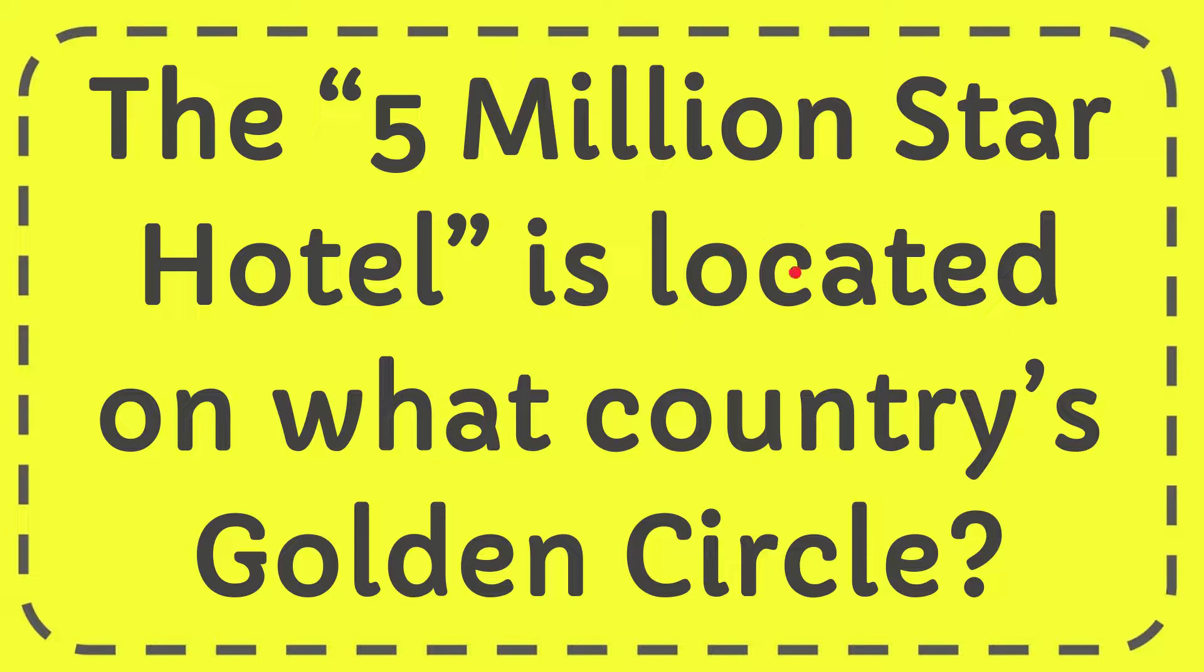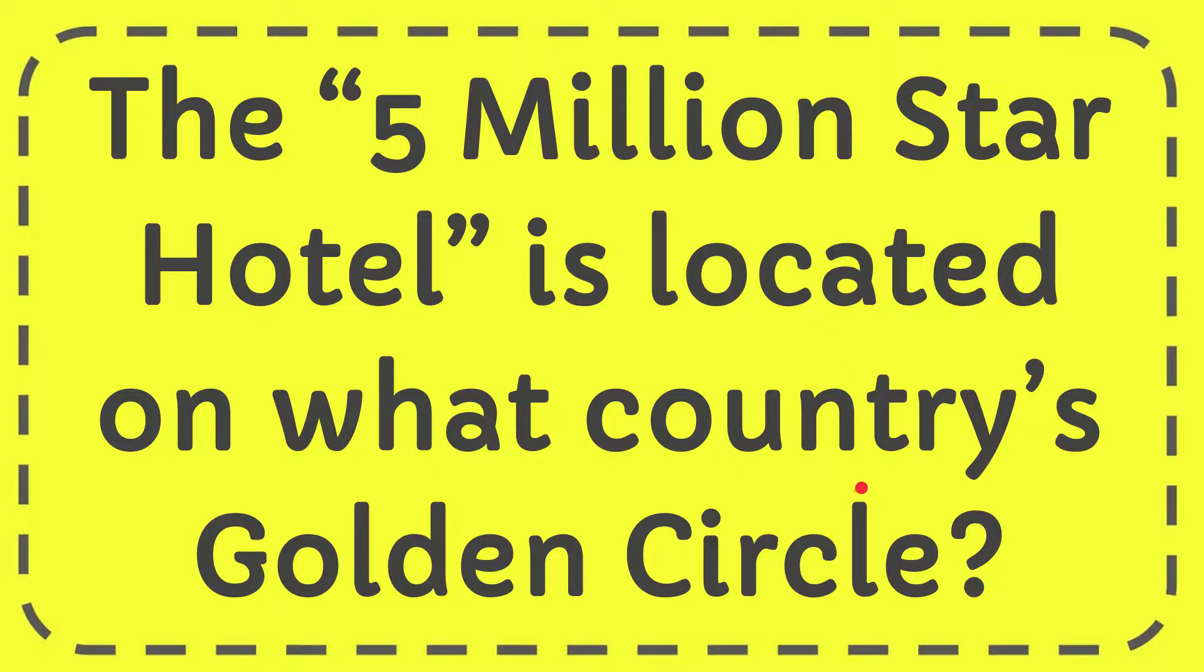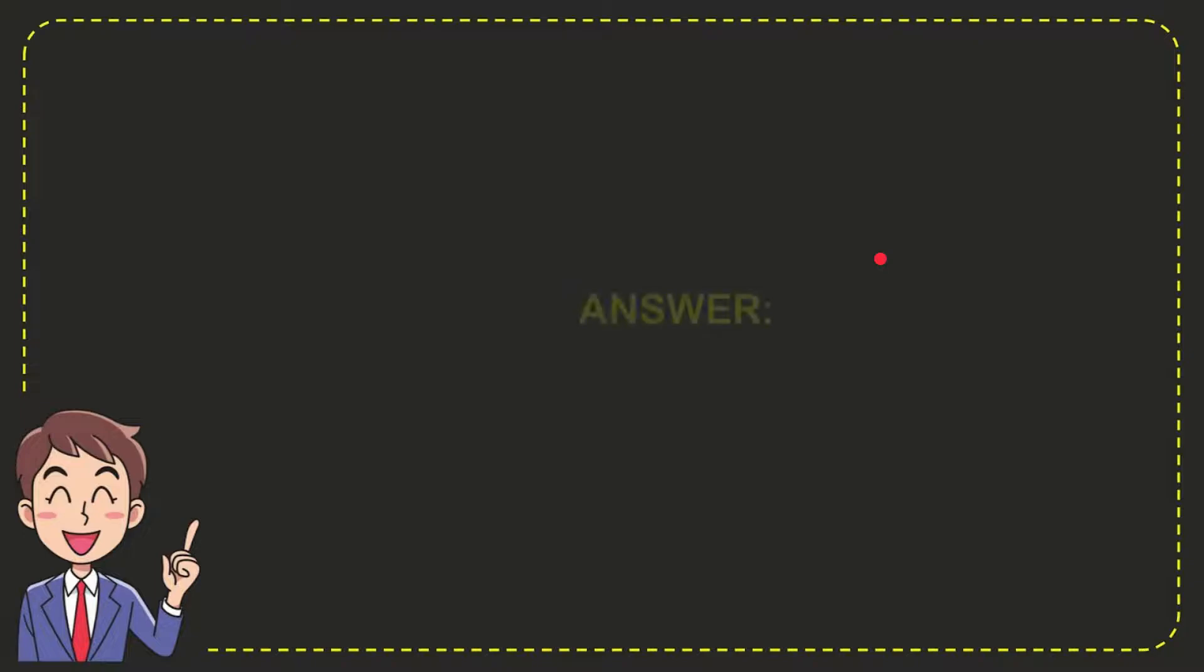In this video I'm going to give you the answer for this question. The question is: the 5 million star hotel is located on what country's Golden Circle? Well, now I'll give you the answer for this question. The answer is Iceland. So that is the answer for the question, Iceland.